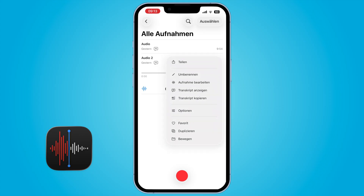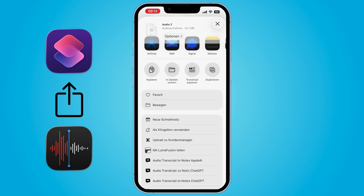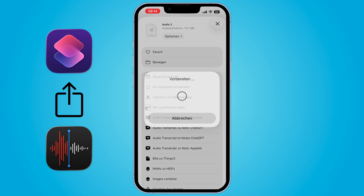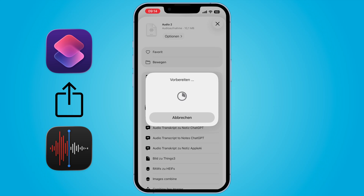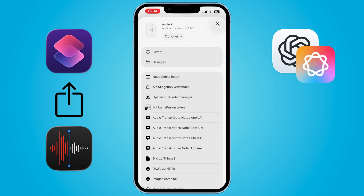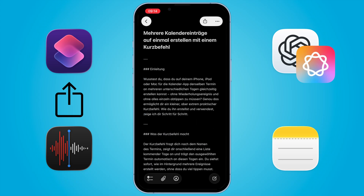For example, you can send an audio file from the Voice Memos app to a shortcut via the share sheet. The shortcut transcribes the file, sends the text to an AI for processing — for example with Apple Intelligence or ChatGPT — and then automatically creates a new note from the result.